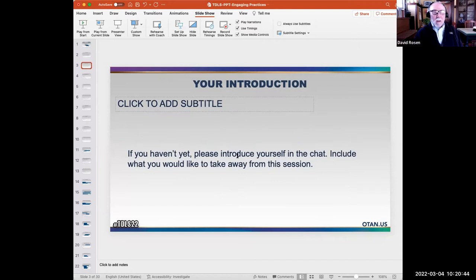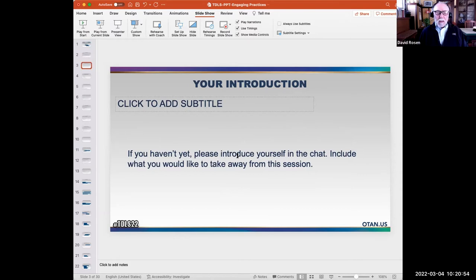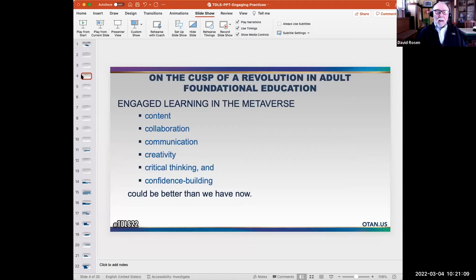I'm hoping you'll be an active participant in the chat during the session. Just start by introducing yourself and say a little bit about what you're hoping to get from this session. I'm not promising that we'll cover everything, but I'm curious to know, and I'll try to address it. I'll give you a moment to do that, and then I'm going to do something I've never done before.